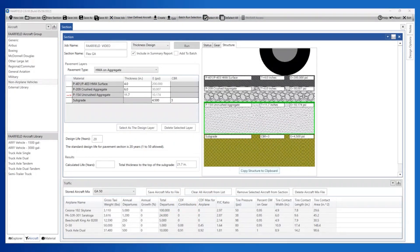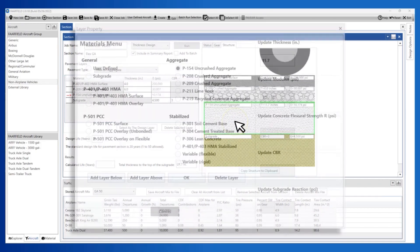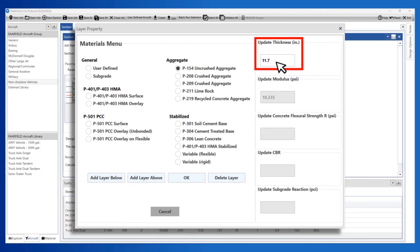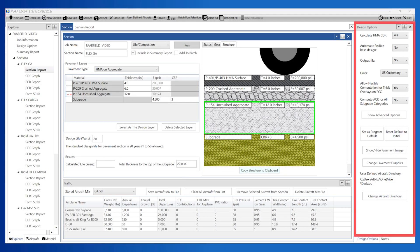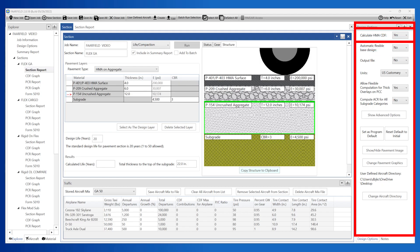Next, adjust the layer thickness to reflect construction. In this example, we will assume all materials are available in the area where the project is located. The only change we'll make is to round the P154 subbase layer to 12 inches. Open the design options and make sure the automatic flexible base design is set to No. With most flexible thickness design subgrade strain controls, it is good practice to check the strain at the bottom of the HMA layer by setting Calculate HMA CDF to Yes. If the HMA strain controls, consider a thicker layer of asphalt.